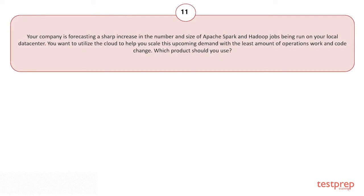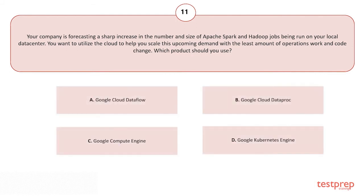Your company is forecasting a sharp increase in the number and size of Apache Spark and Hadoop jobs being run on your local data center. You want to utilize the cloud to help you scale this upcoming demand with the least amount of operations work and code change. Which product should you use?